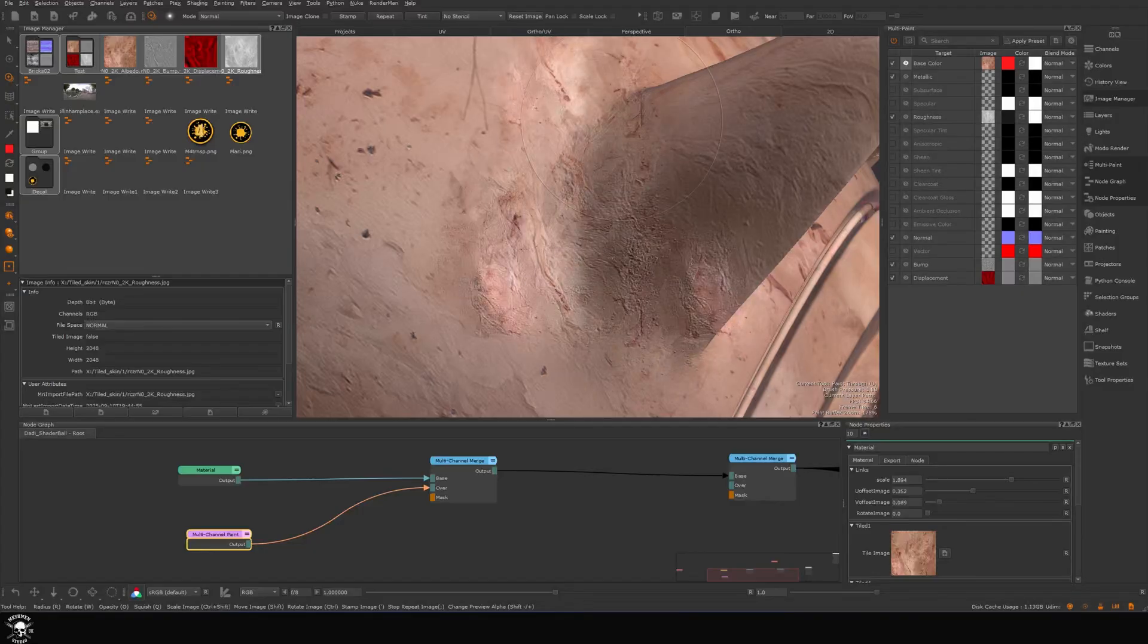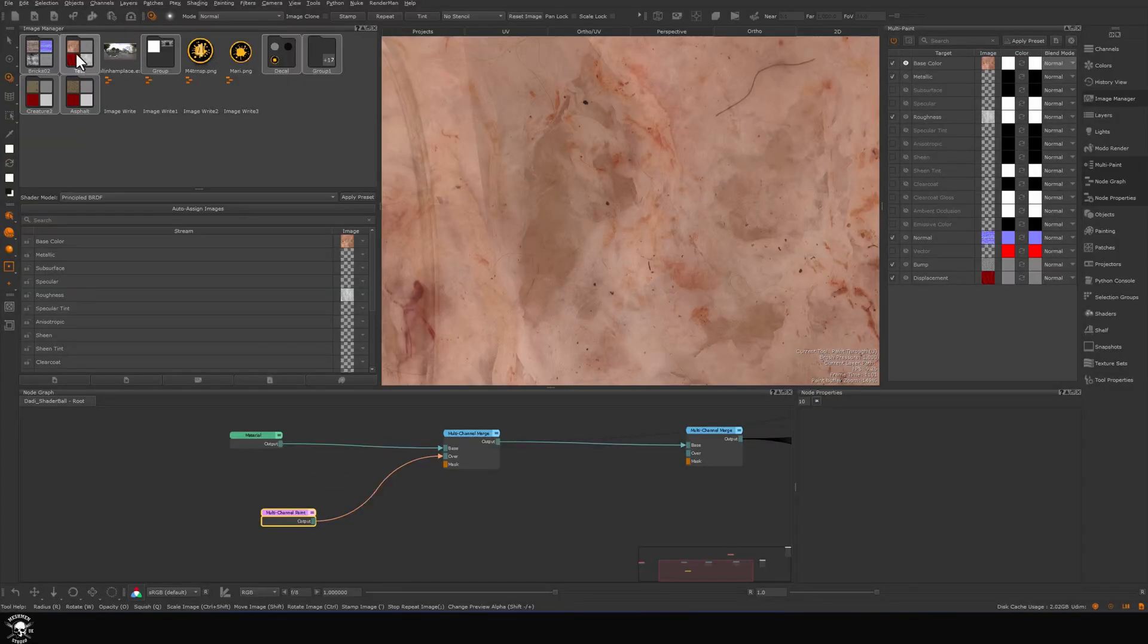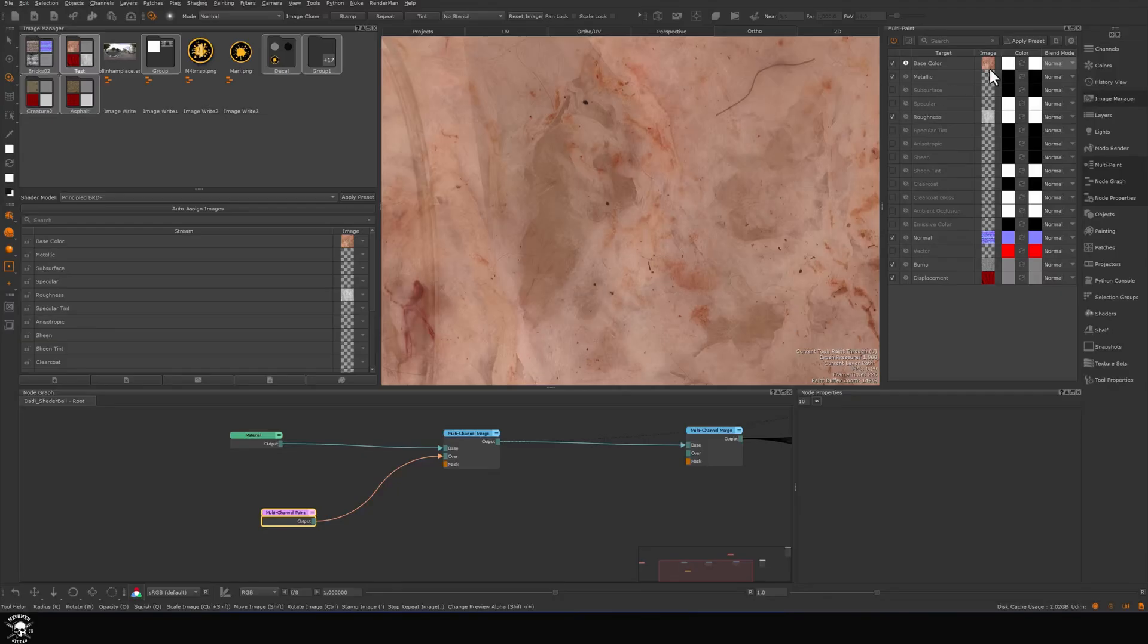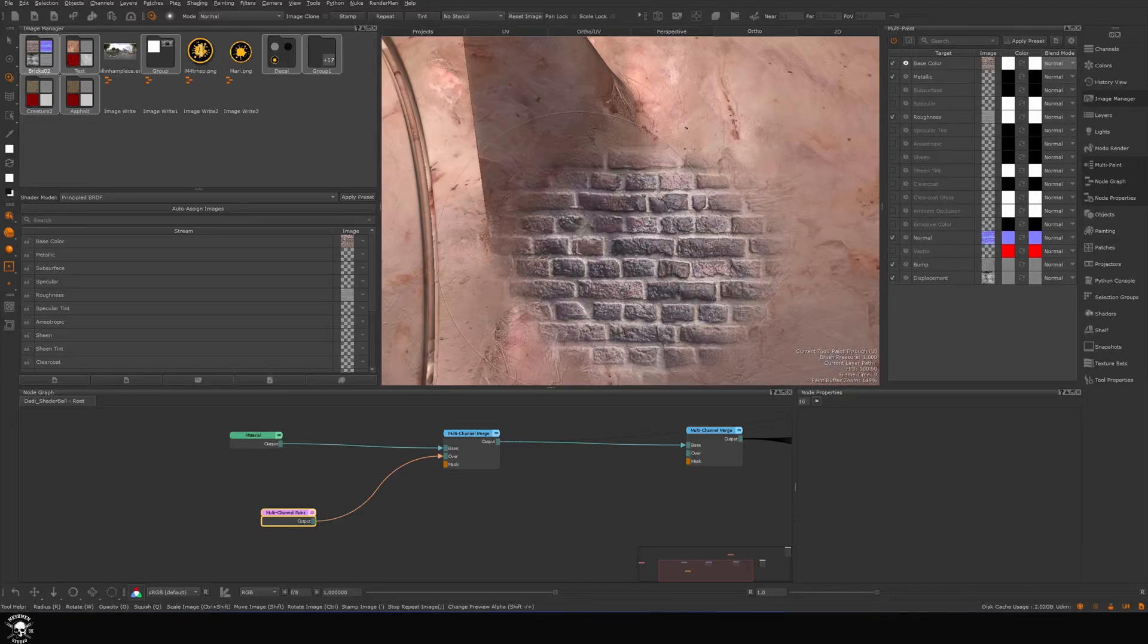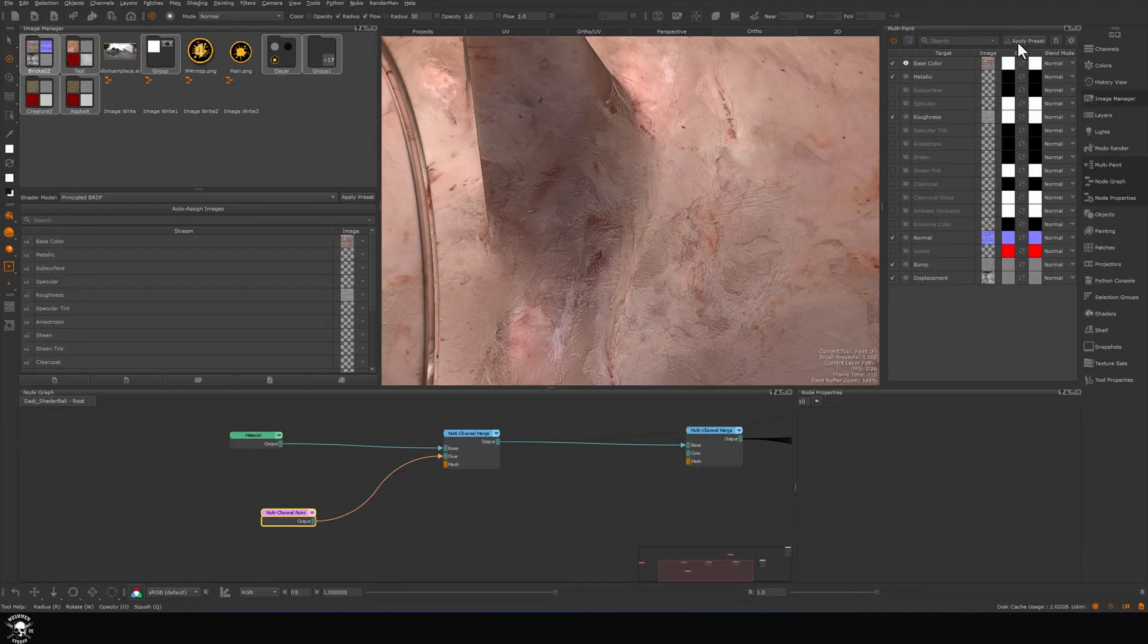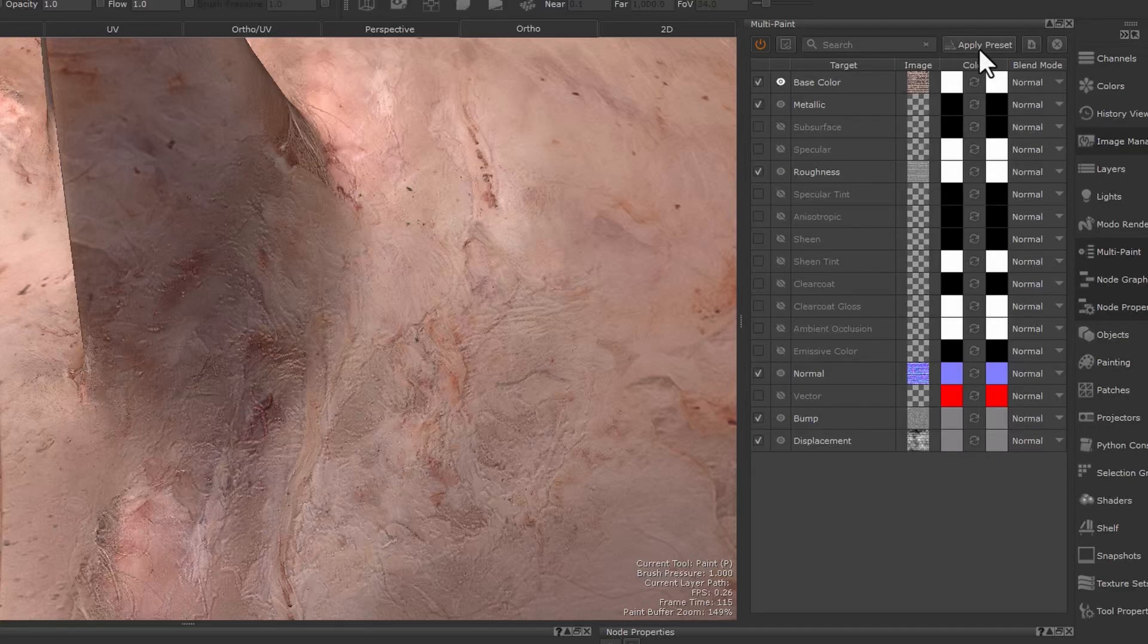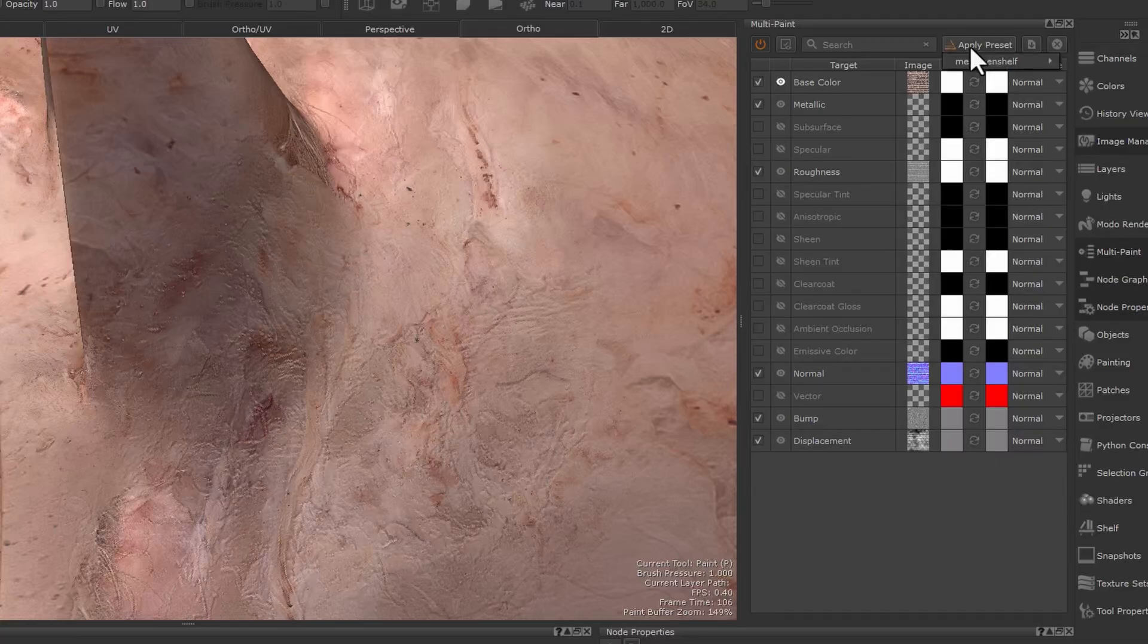Let's take a look at a few other ways to interact with multi-paint. We saw we can drag in here. You can also drag a complete group like this and it will swap it completely. Another way is to go here to the apply preset button. From here you can pick a pre-saved multi-paint from the shelf.